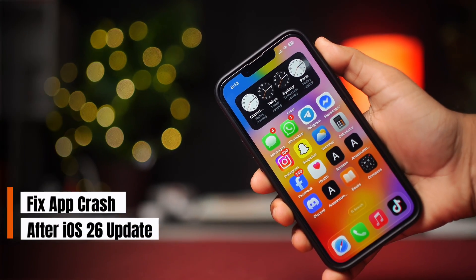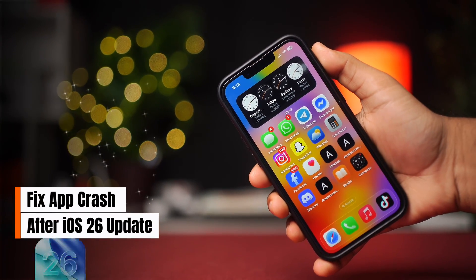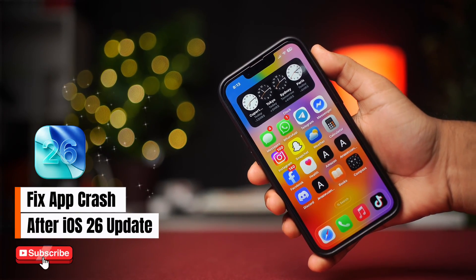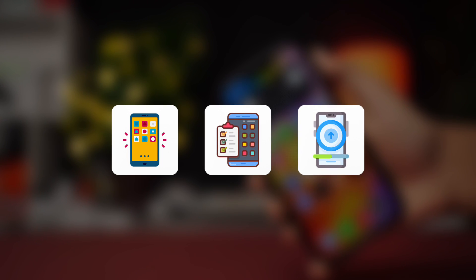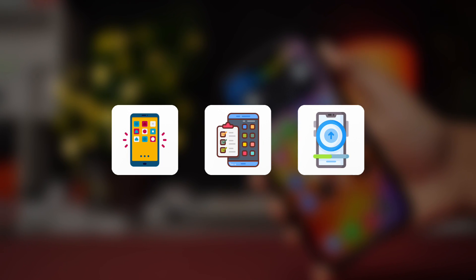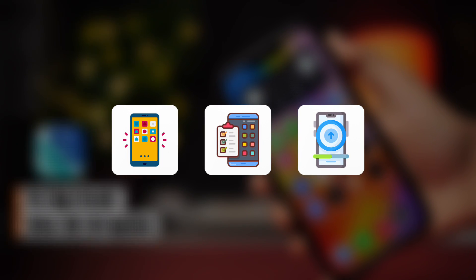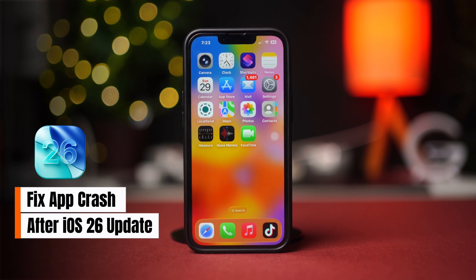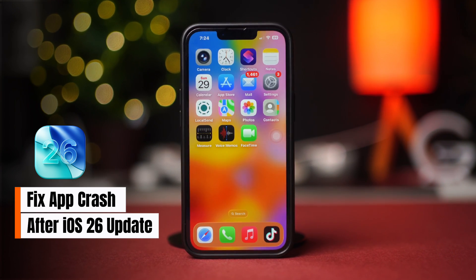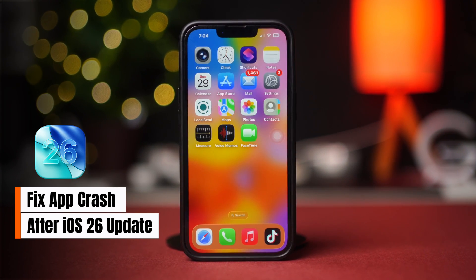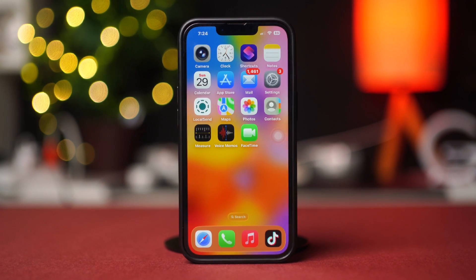Are your apps crashing after updating to iOS 26? This usually happens because of software bugs, app incompatibility, or outdated versions. In this video, I'll show you how to solve app crashing issues on iOS 26.